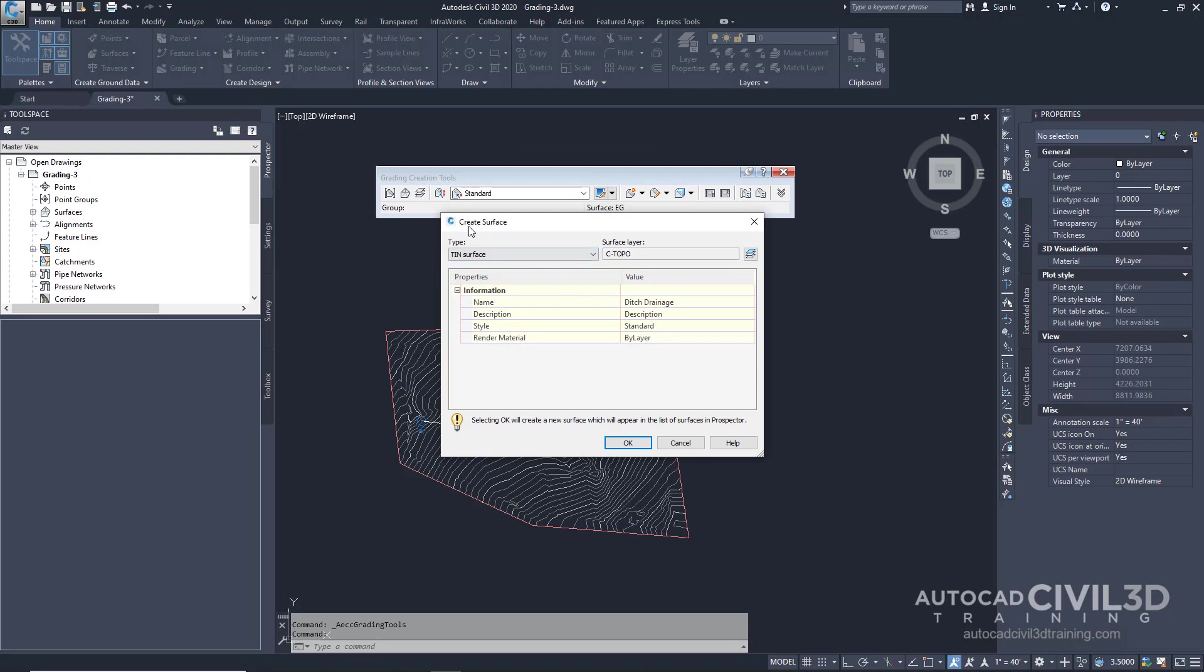Now we get the Create Surface dialog box. We're going to keep everything at its defaults and then click OK.